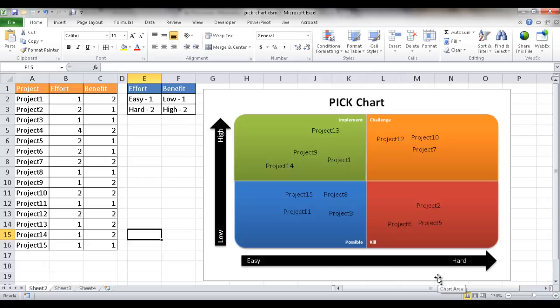In this video I'm going to show you how to create a PICK chart. A PICK chart was created by a company called Lockheed Martin. It's usually used, or originally used, in Six Sigma circles as a tool to help organize or prioritize ideas.